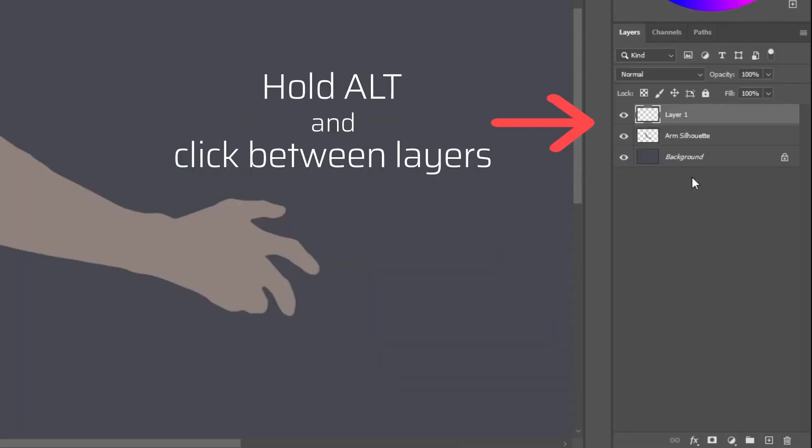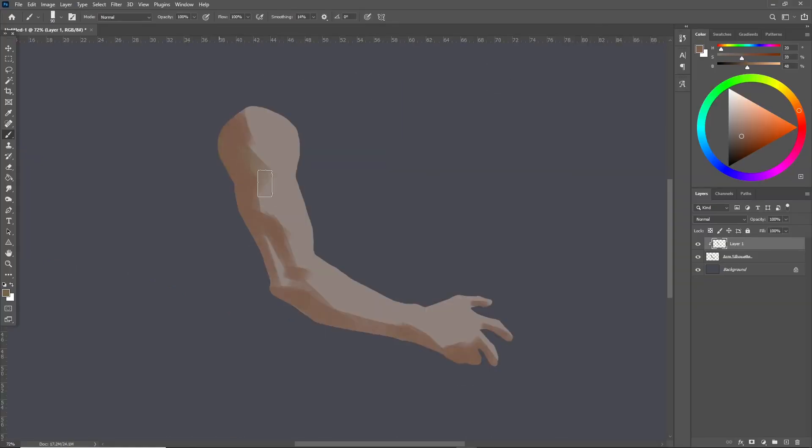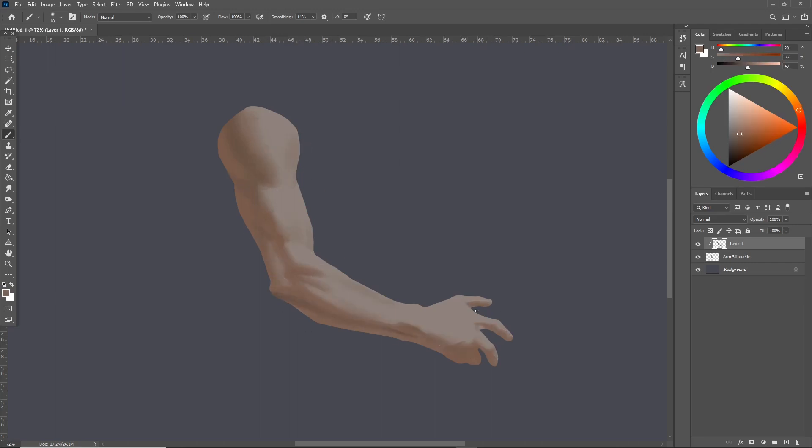To create a clipping mask hold down Alt then click between two layers. After clipping a layer you just paint. The great thing about this is you can use soft brushes and texture brushes to paint the form while you keep the main shape nice and clean.